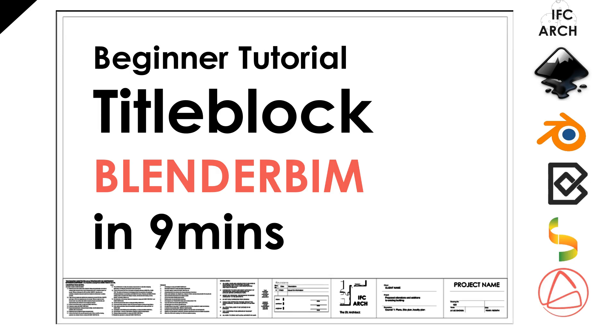Hello everyone, this is the IFC Architect speaking and today we're going to do a simple but essential tutorial. We're going to create a custom title block.